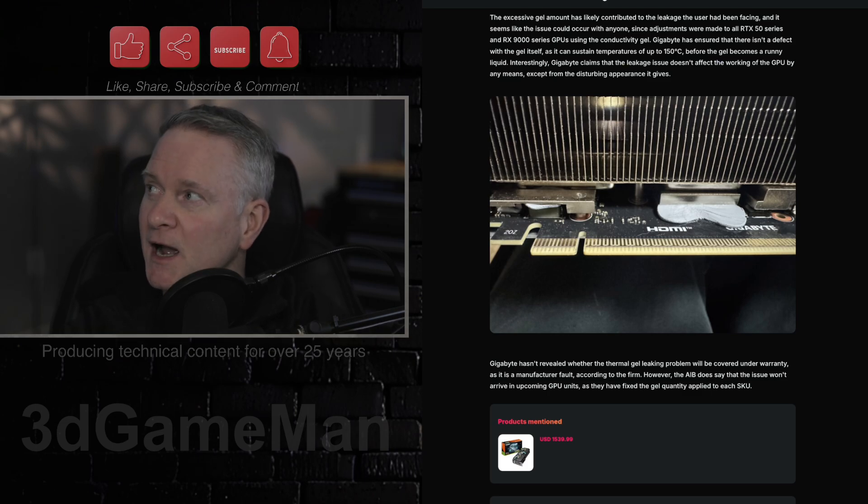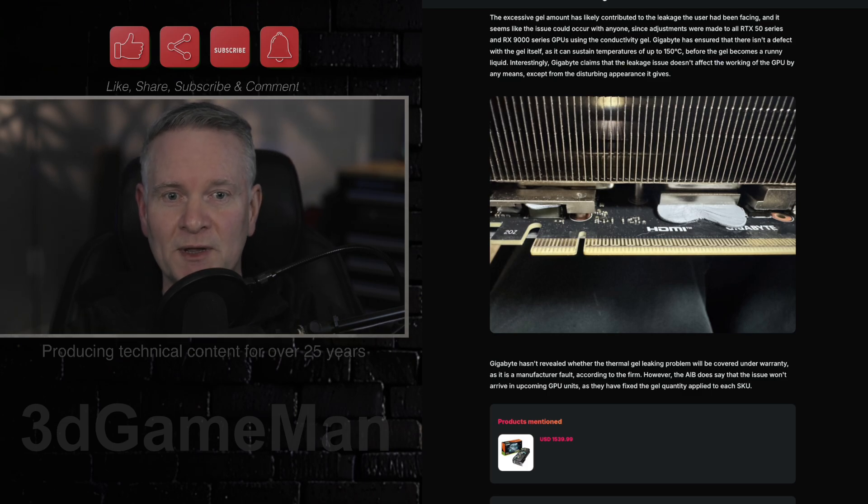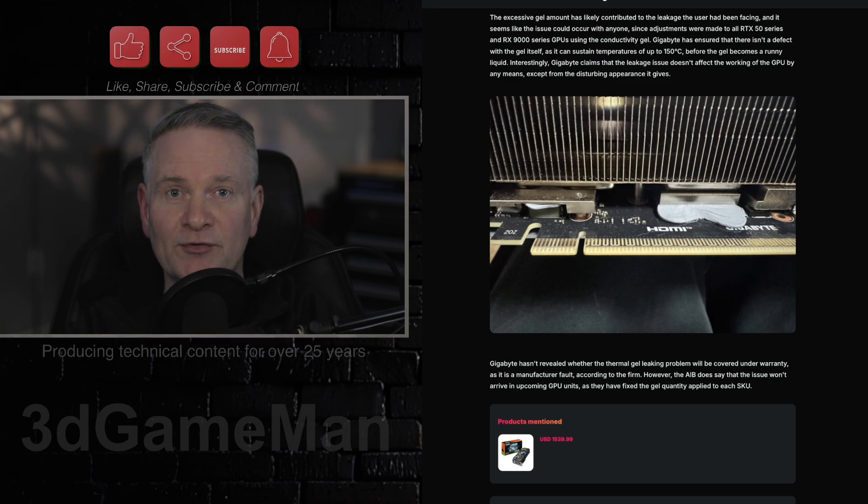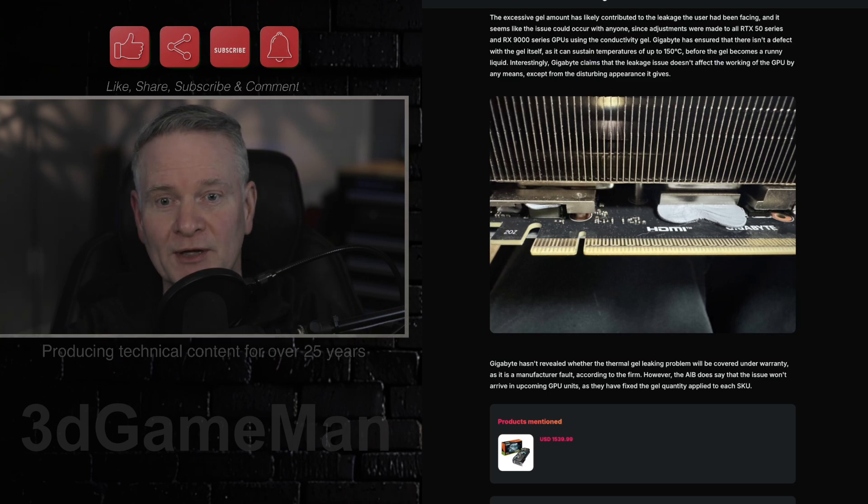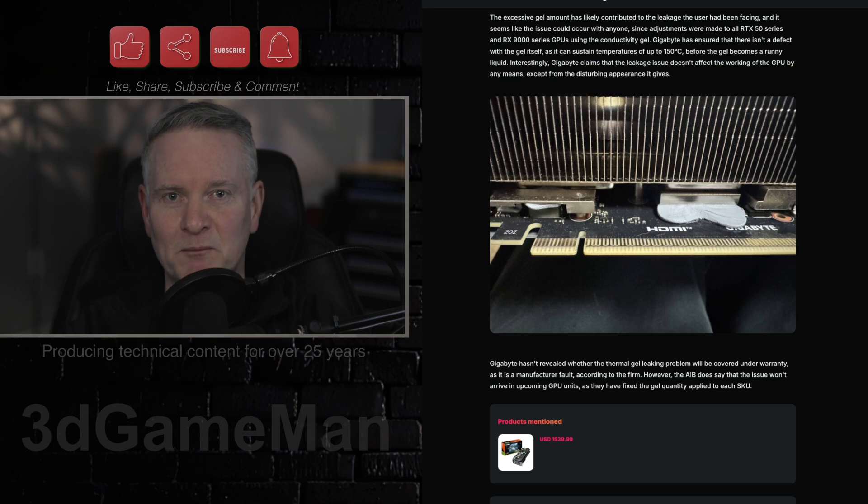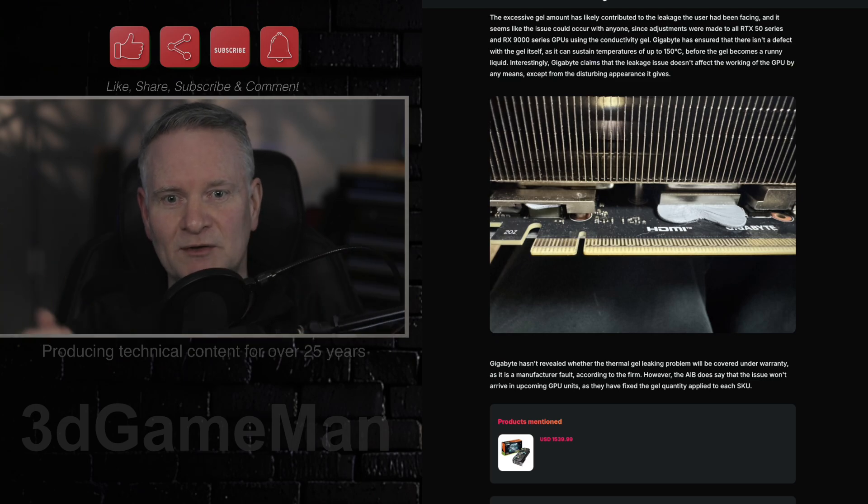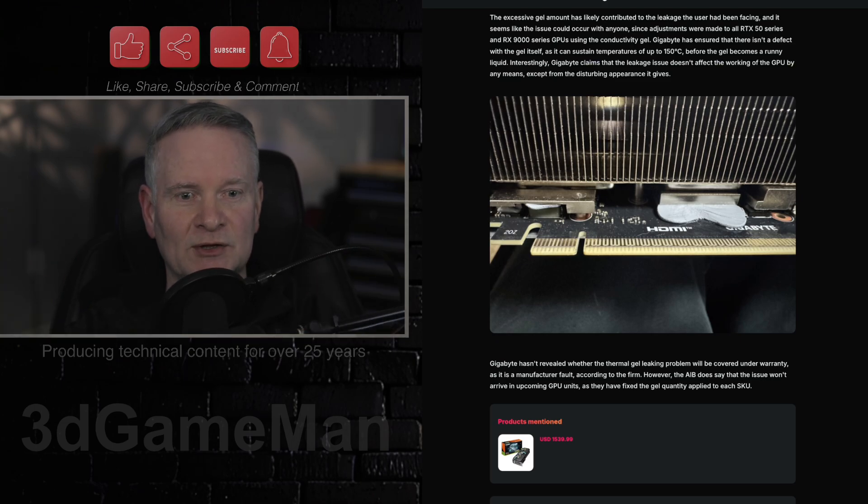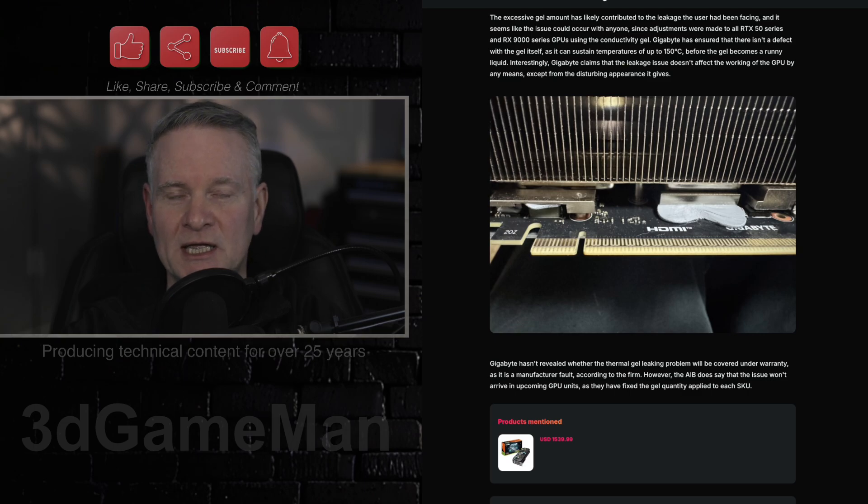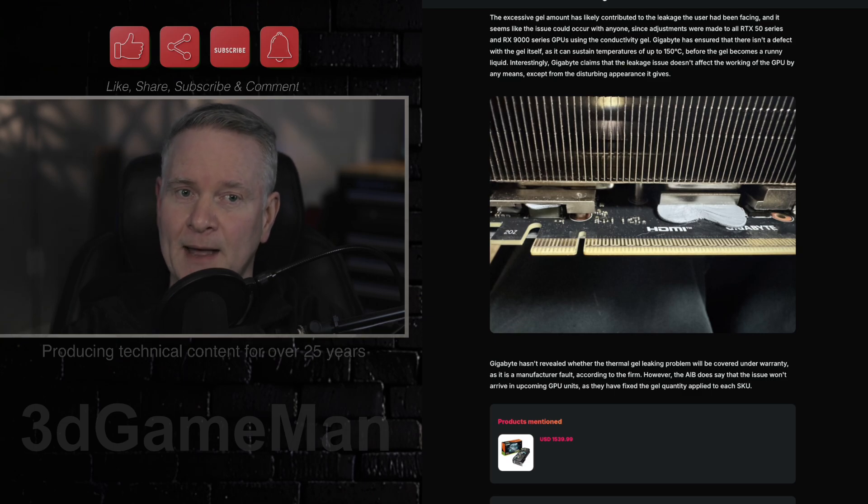This is the first time in all the years that I've been doing this, and it's a lot of years, 25 years plus, that I have been building computer systems and doing these videos. And I have never seen gel leakage like this happen.